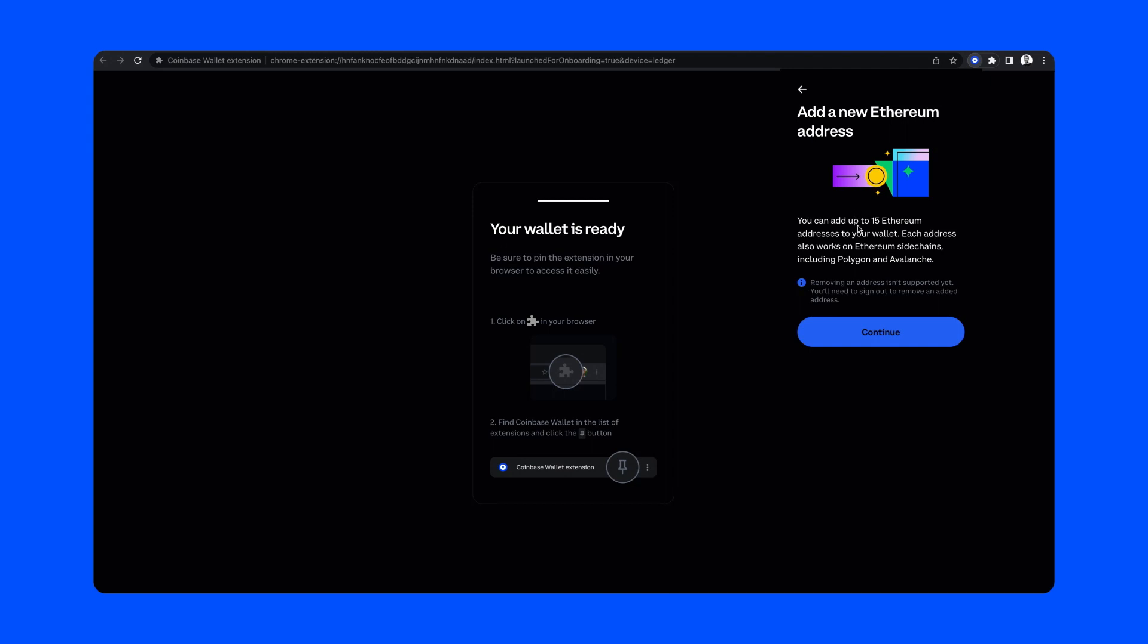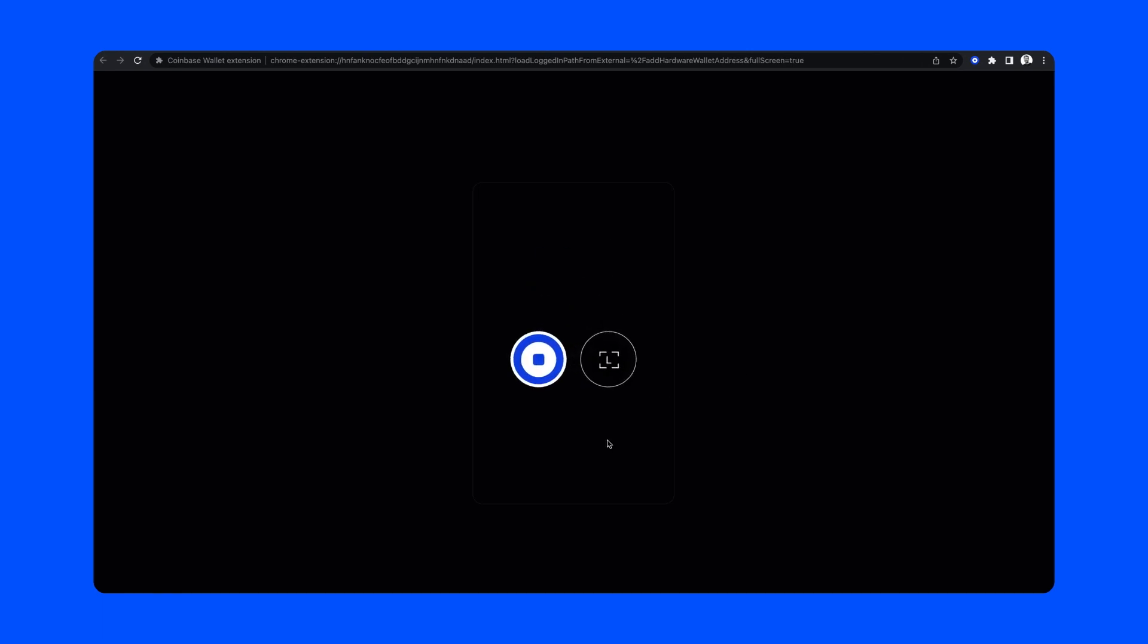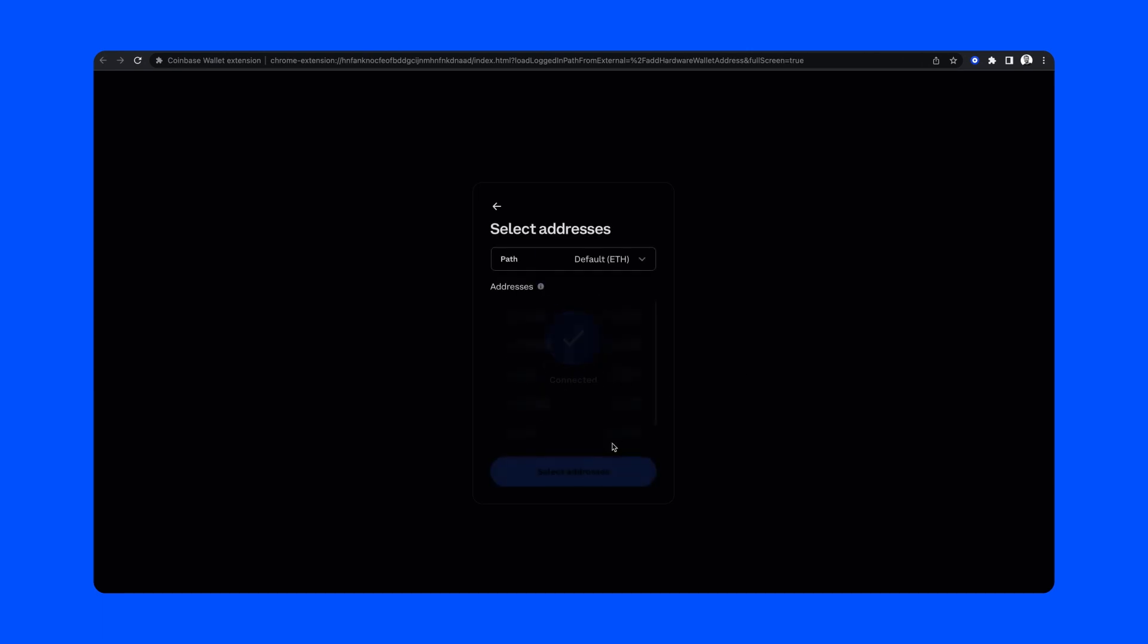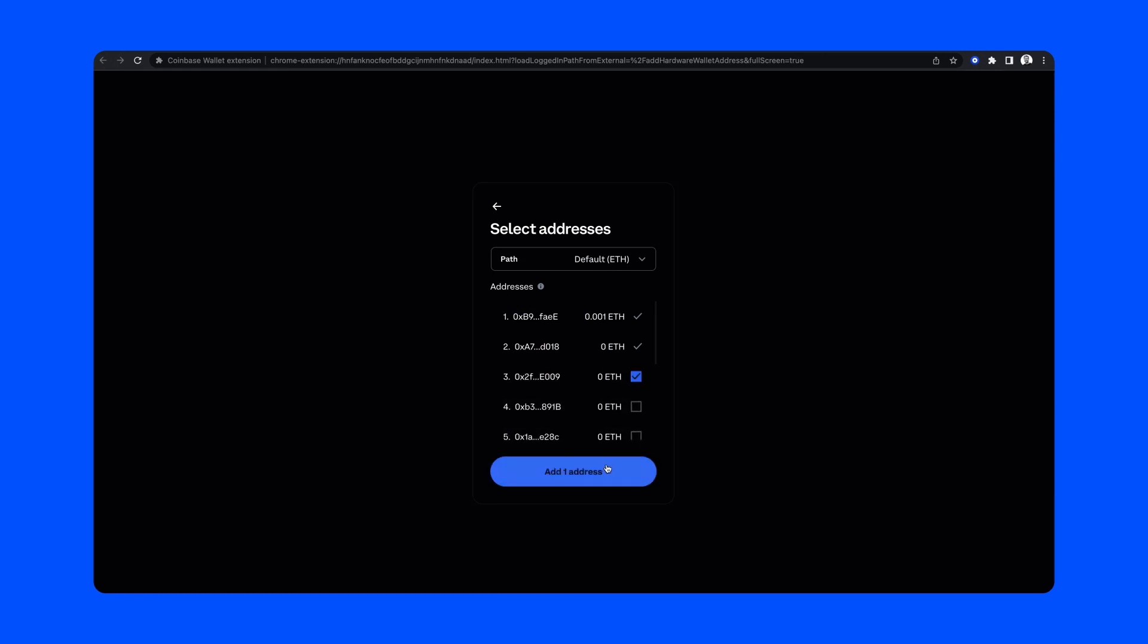From here, you'll follow the same steps as before to connect another address to your wallet. We'll click continue, a new tab will open, we'll connect our Ledger, and then I'll go ahead and add a third address.